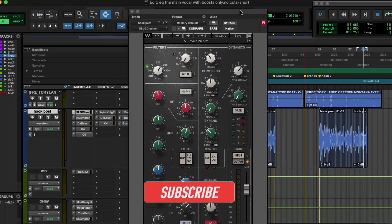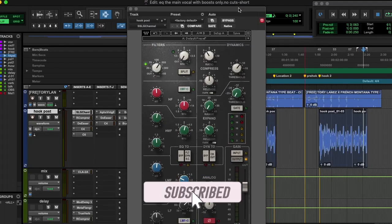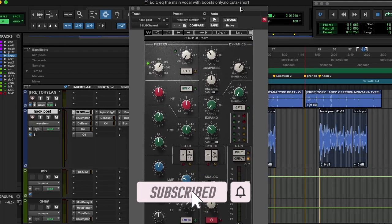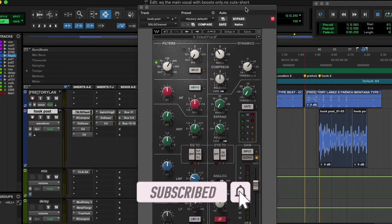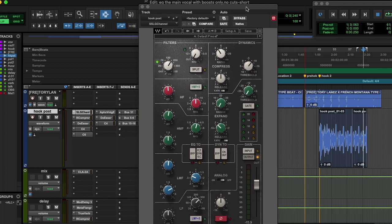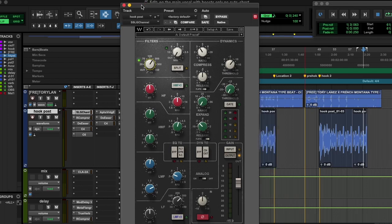EQ the main vocal with boosts only, no cuts. The only cut I really made was filtering the lows here, so you can definitely still filter your lows.